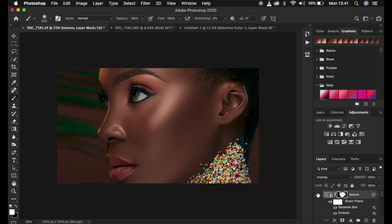If you feel like you've gone overboard, you can reduce the effect by lowering the opacity of the texture layer. This is how to create natural and highly realistic skin texture in your images in Photoshop. If you loved this, don't forget to like the video and subscribe to the channel. This is Ronics from Moon Photography — thank you for watching, I'll see you in more amazing tutorials. Keep practicing and keep creating.